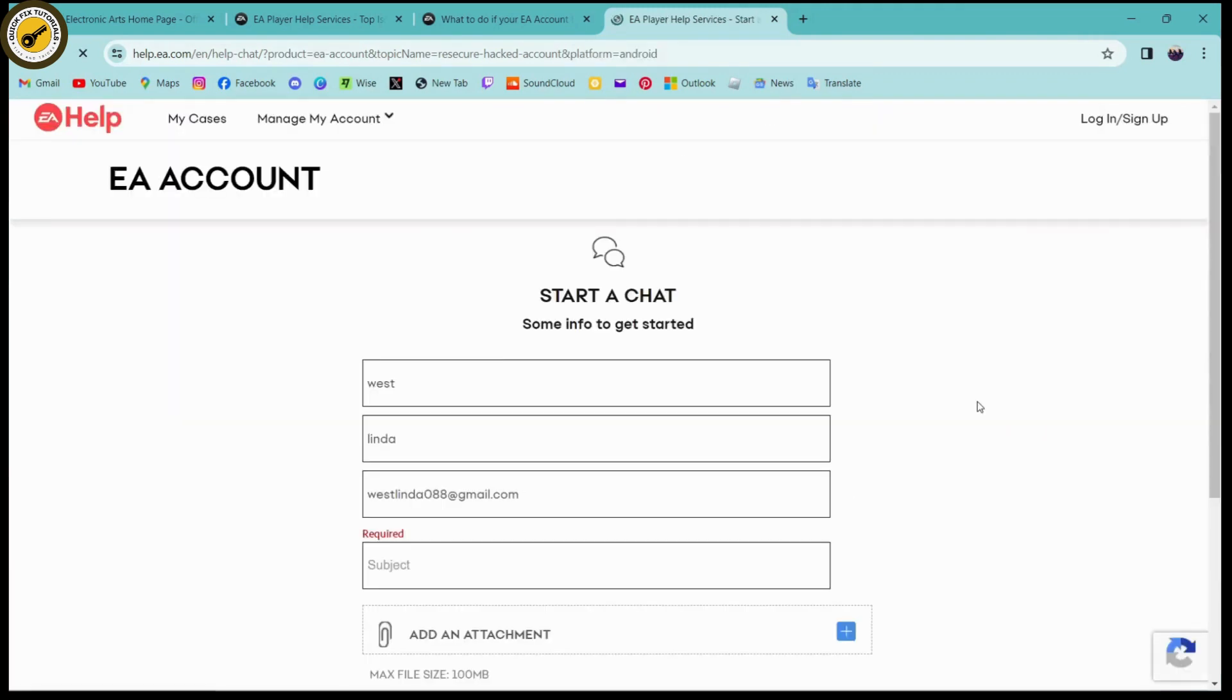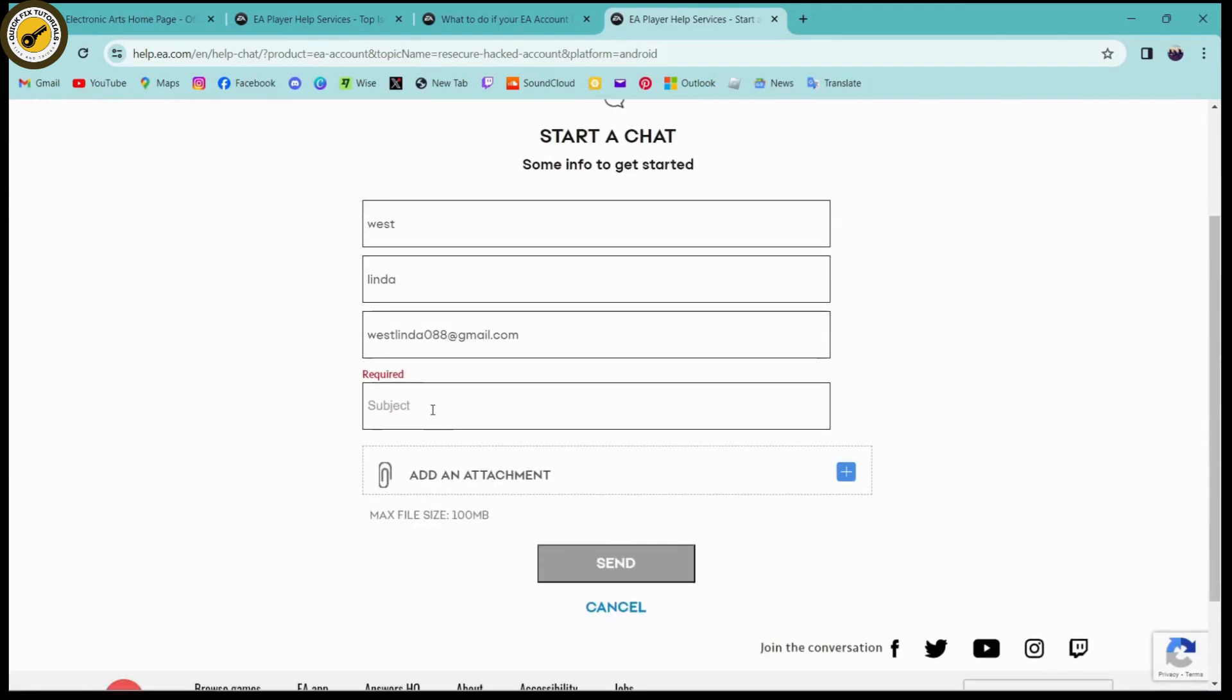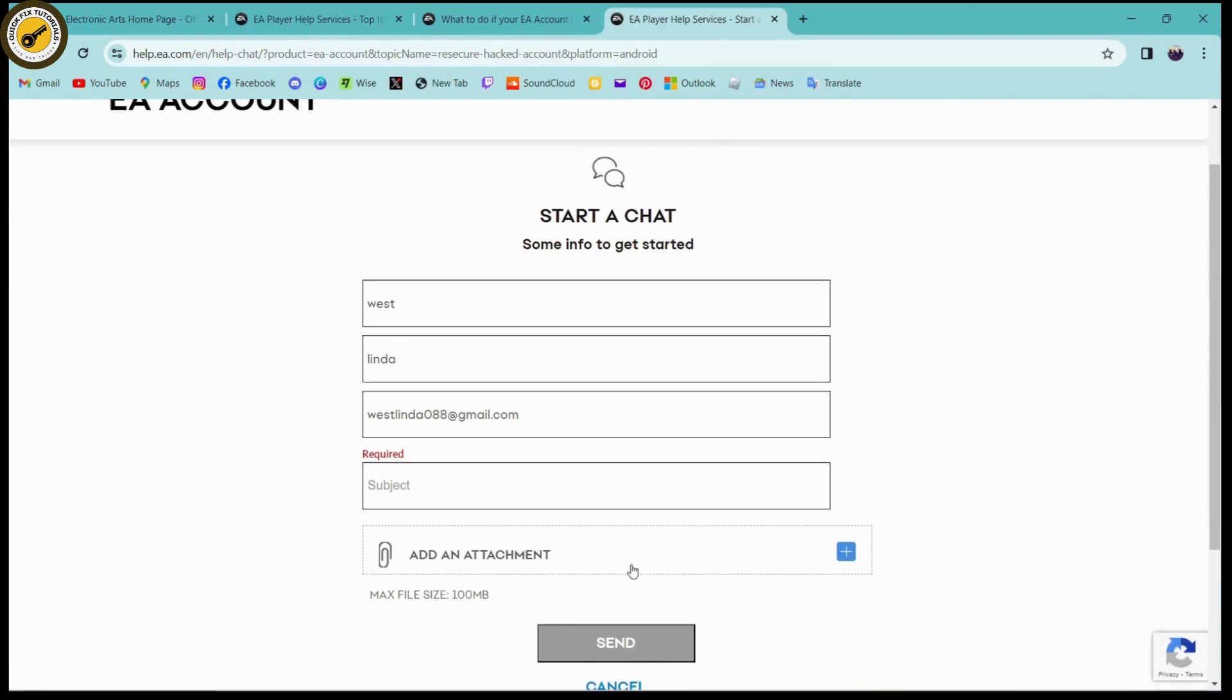Once you click on next, your chat has been started. You can simply enter your required subject, add an attachment, and then click on send. That's how you chat or get some help with your EA account.